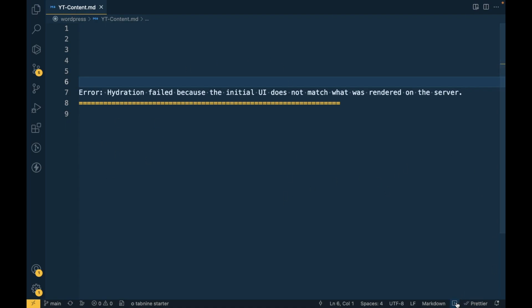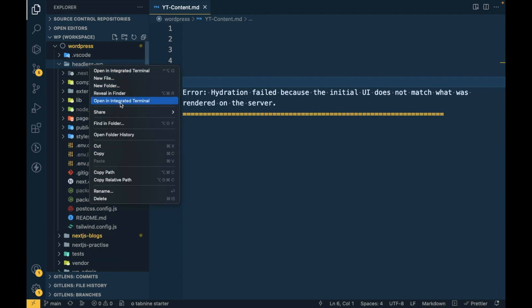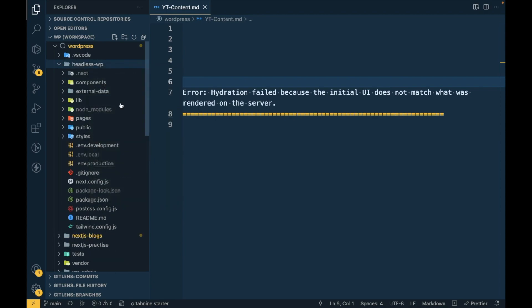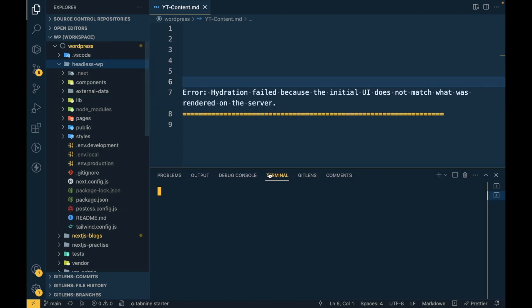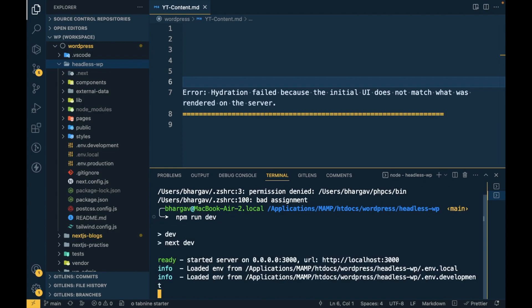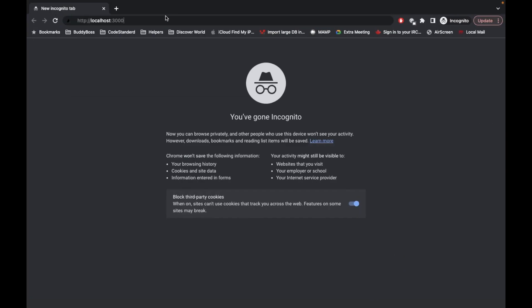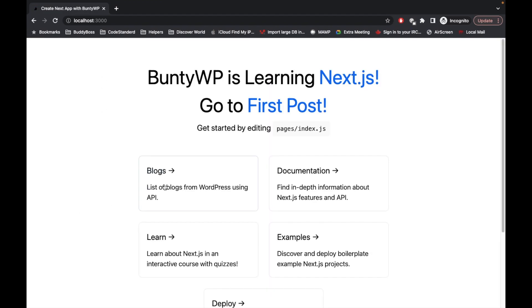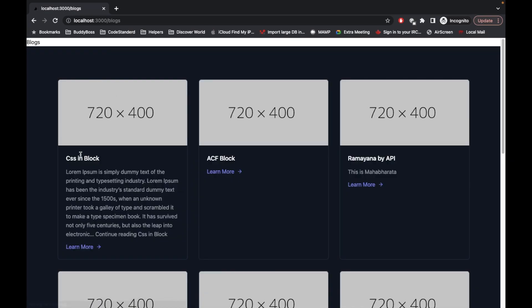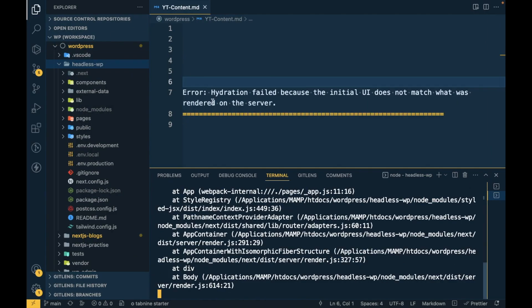Let me show you the issue first. I'm gonna run this command npm run dev and I'm gonna open this URL. Let's click on blogs page. Last we worked on this page only and then after we started having this issue.